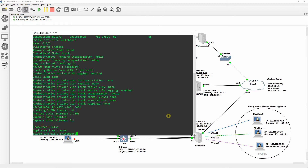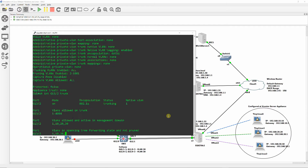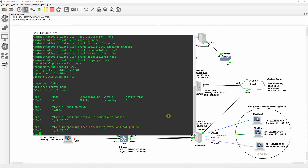The Show Interface Gigabit Ethernet 3/2 trunk command shows the mode, encapsulation, status, VLANs allowed on the trunk, and so on. Do the same on interface 3/3.